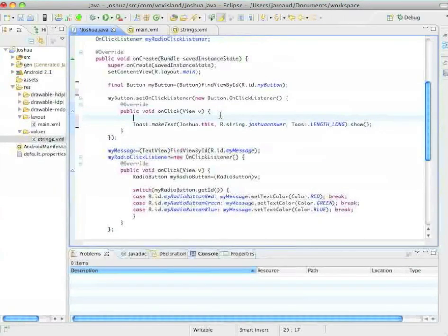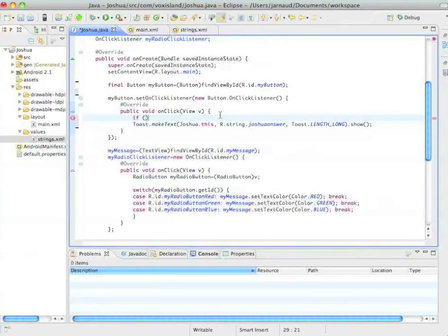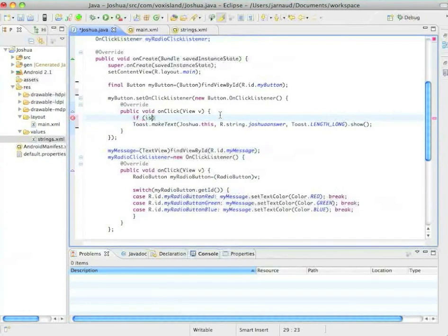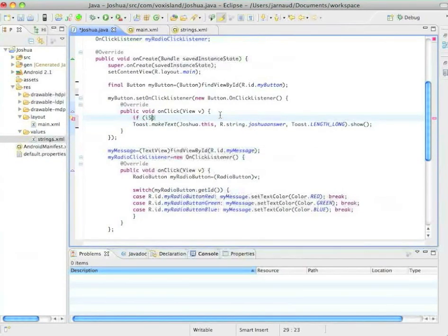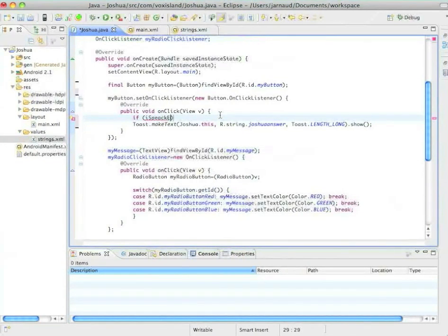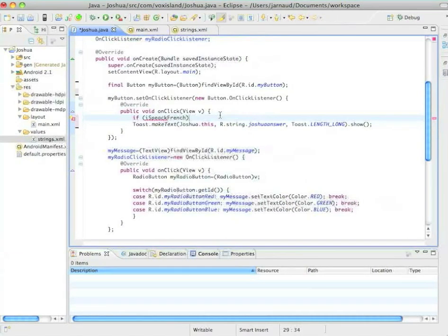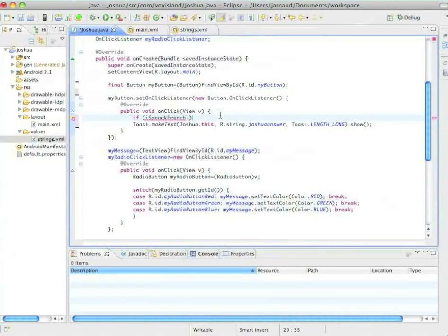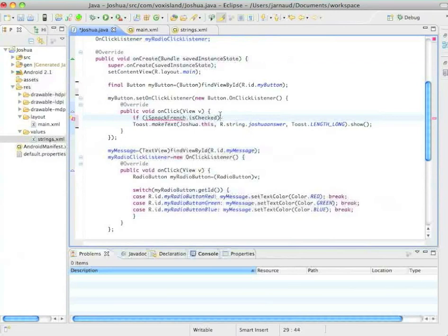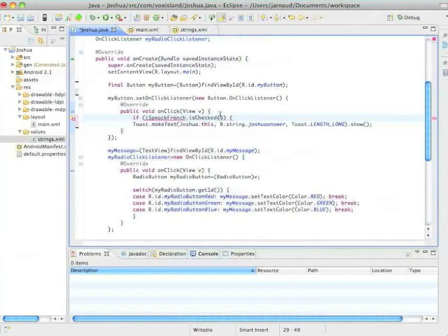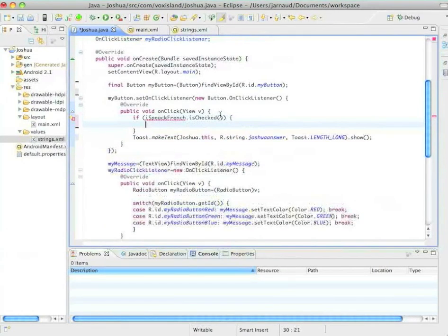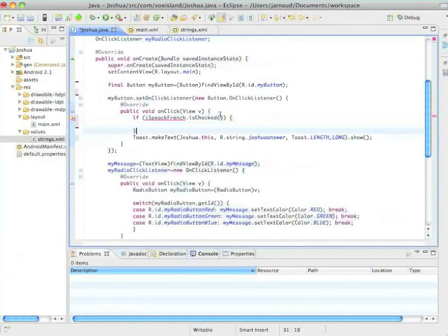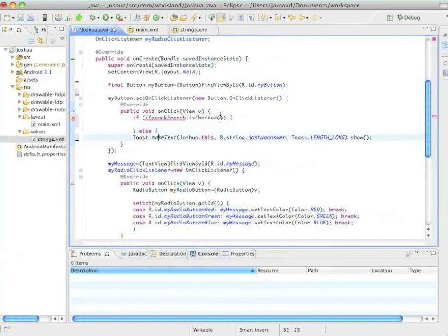So here, we're going to say, if I speak French is checked, well, in this case, we'll do something.